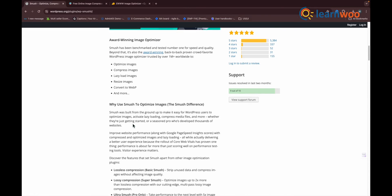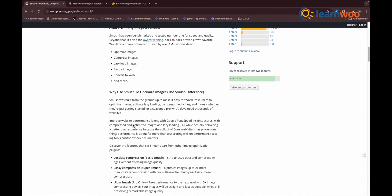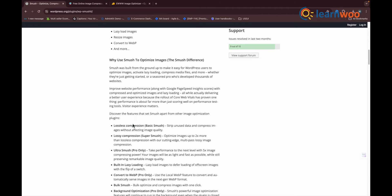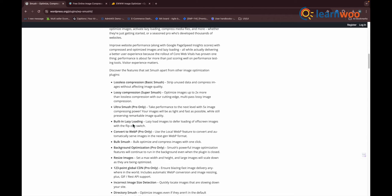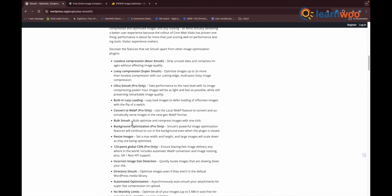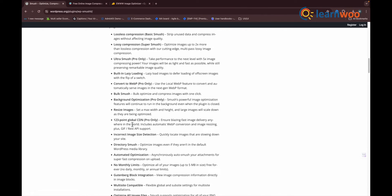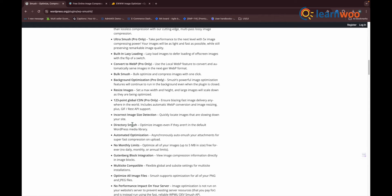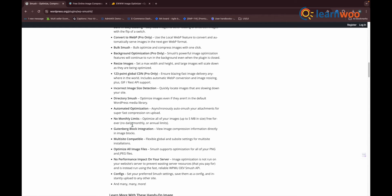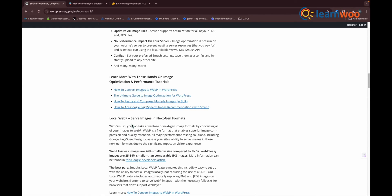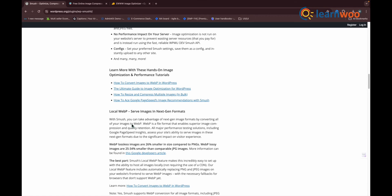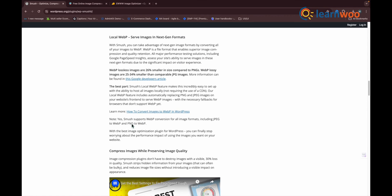Bulk Smush: compress all your images at once. Directory Smush: compress all the images in a given directory. Integrations: Gutenberg, Amazon S3, NextGEN Gallery, and WPBakery Page Builder.